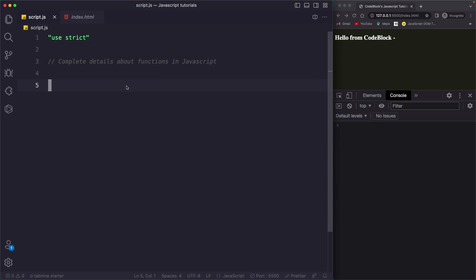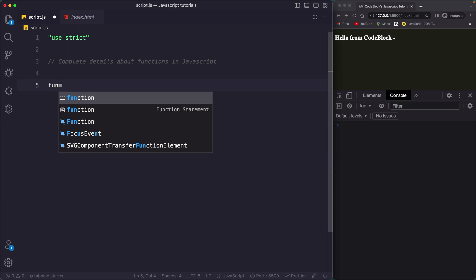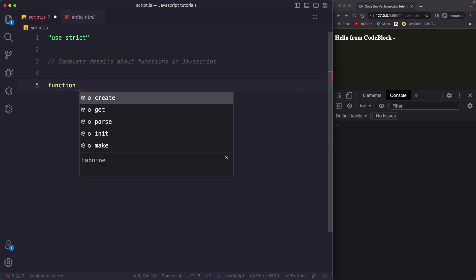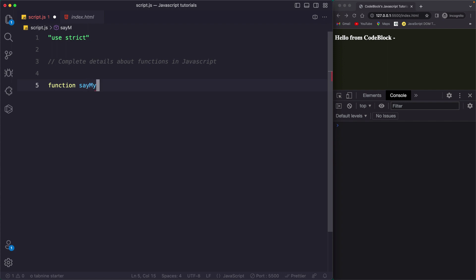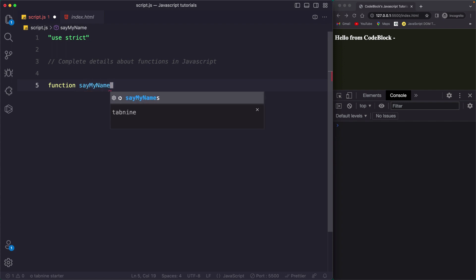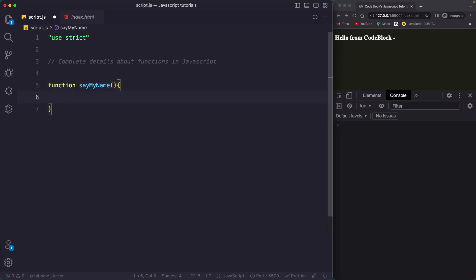Let's start with a simple function declaration. A function declaration goes like this: you use the function keyword and then give it a name — for example, 'sayMyName' — then you add parentheses and a code block where you write your logic.